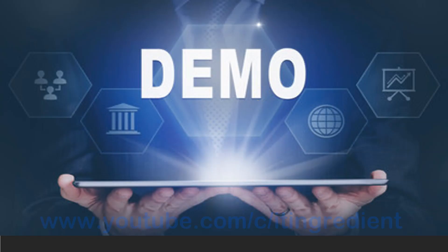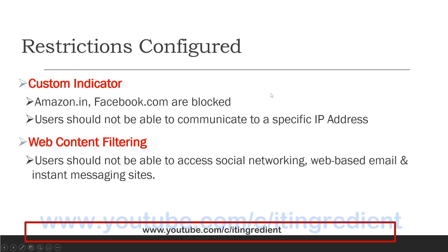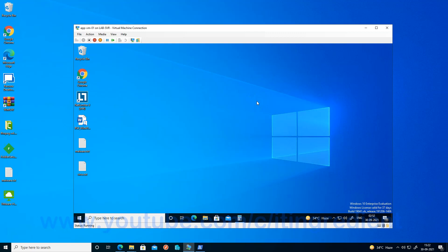Before starting the demo, let's see what configurations have been set up in Microsoft Defender for Endpoint. Under custom indicators, I have configured amazon.in and facebook.com as sites users should not be able to access, as well as blocking communication to a specific IP address. Under web content filtering, social networking sites, web-based emails, and instant messaging sites are configured to be blocked. Let's go ahead and see whether these restrictions are in place on the devices and how they impact users. This is my Windows test machine.